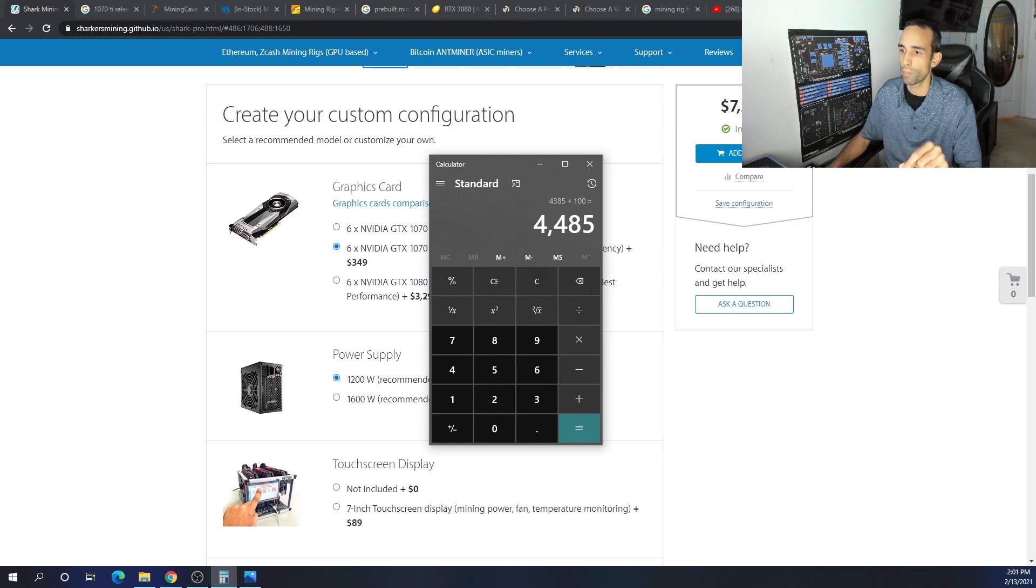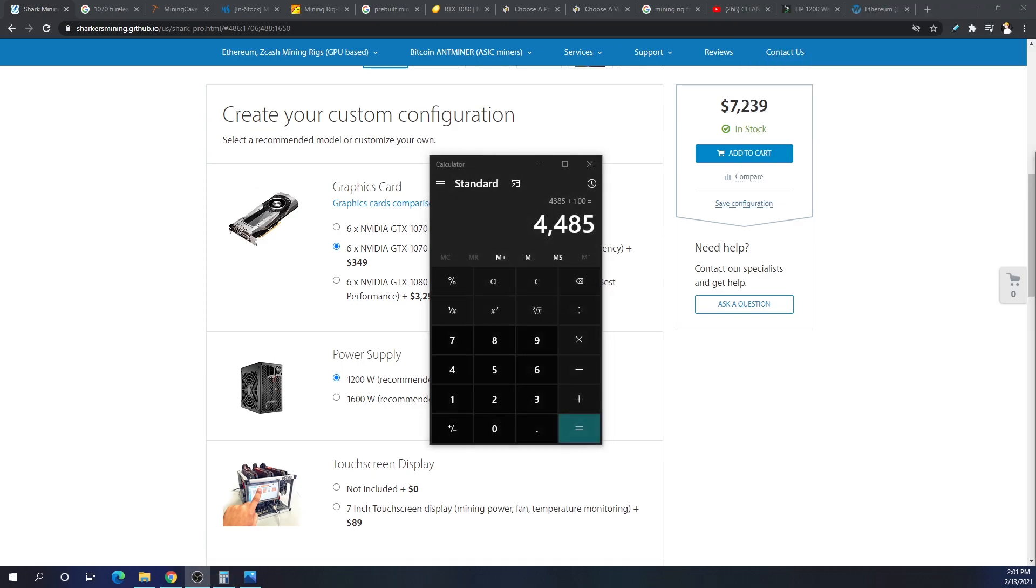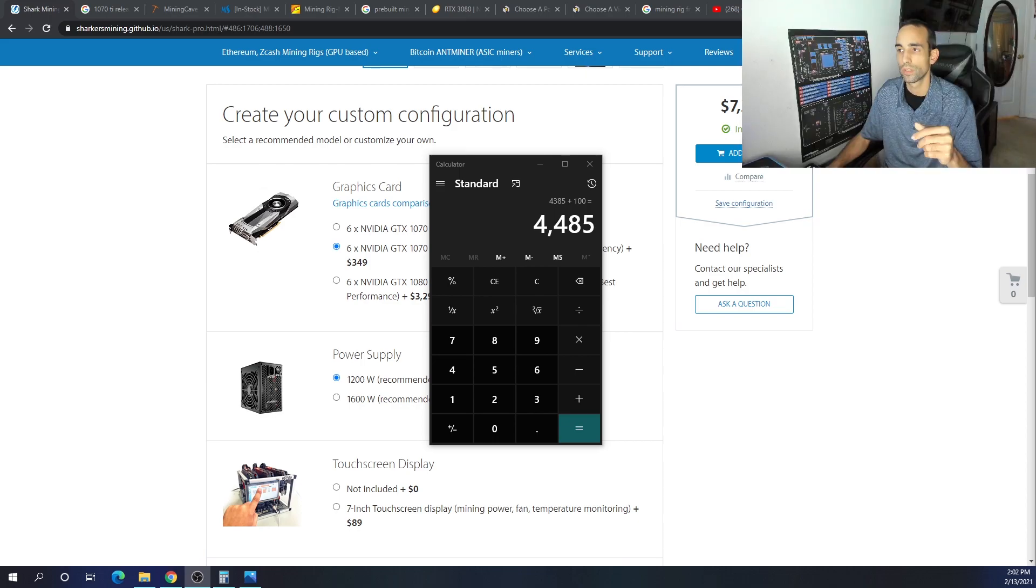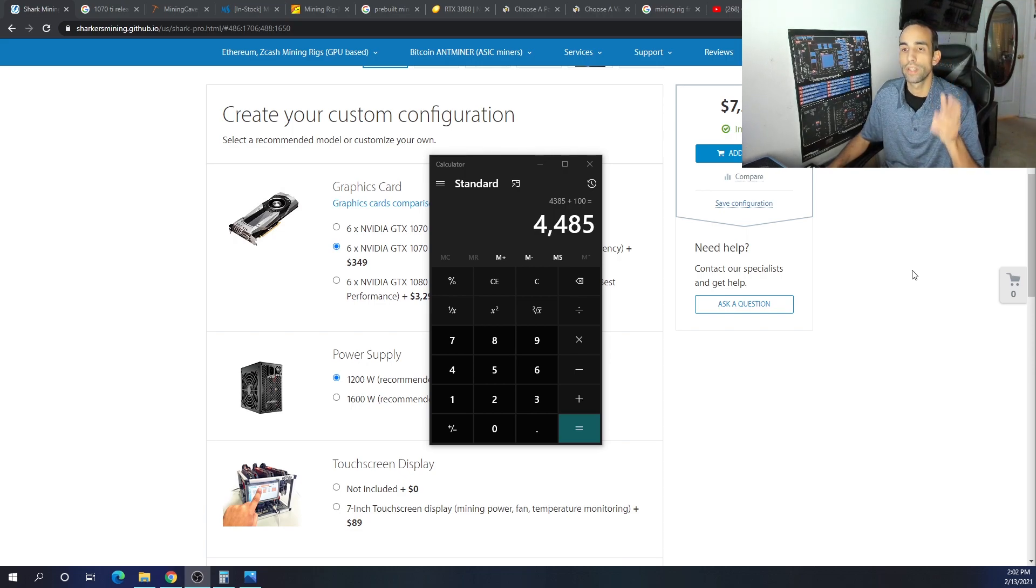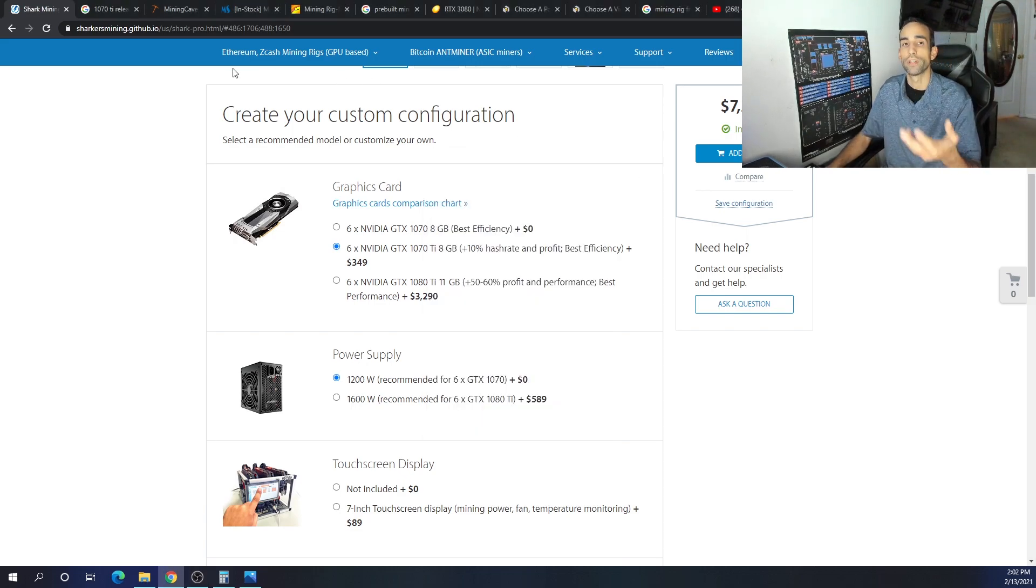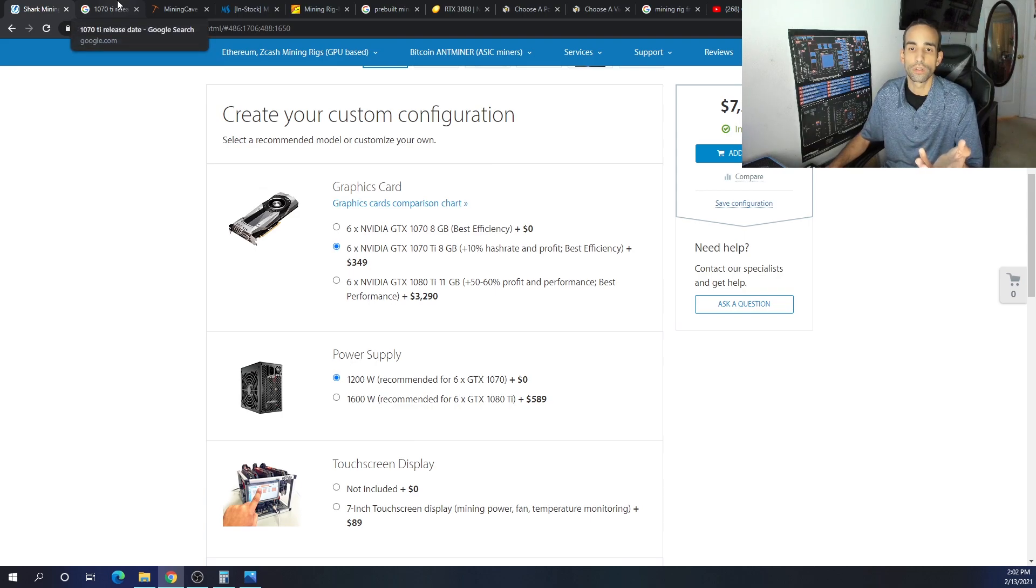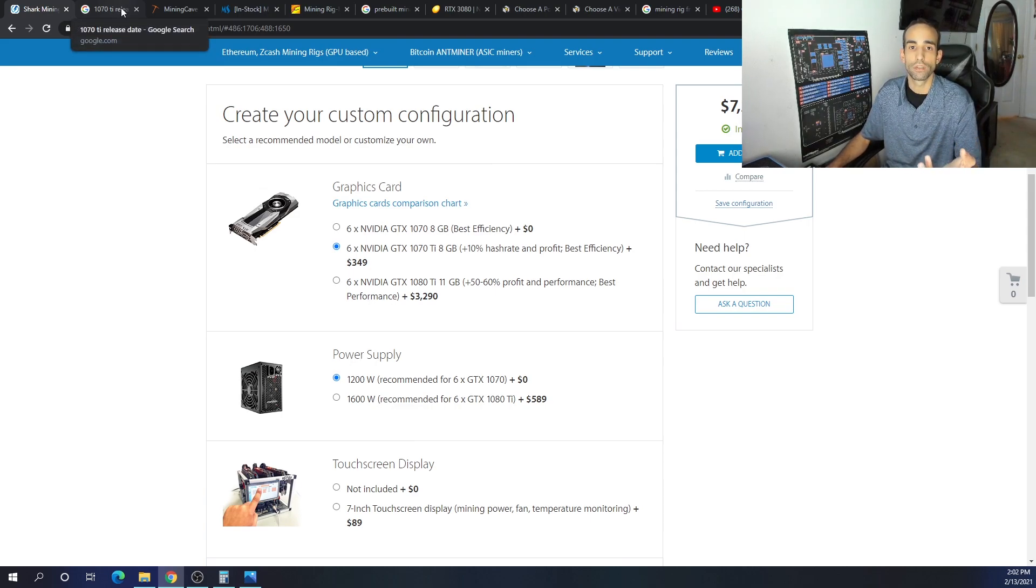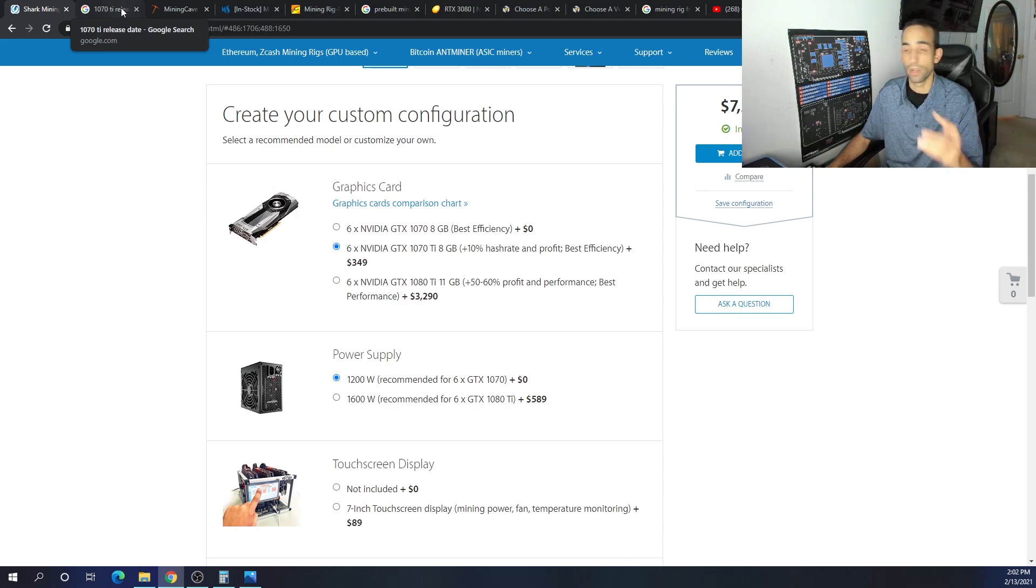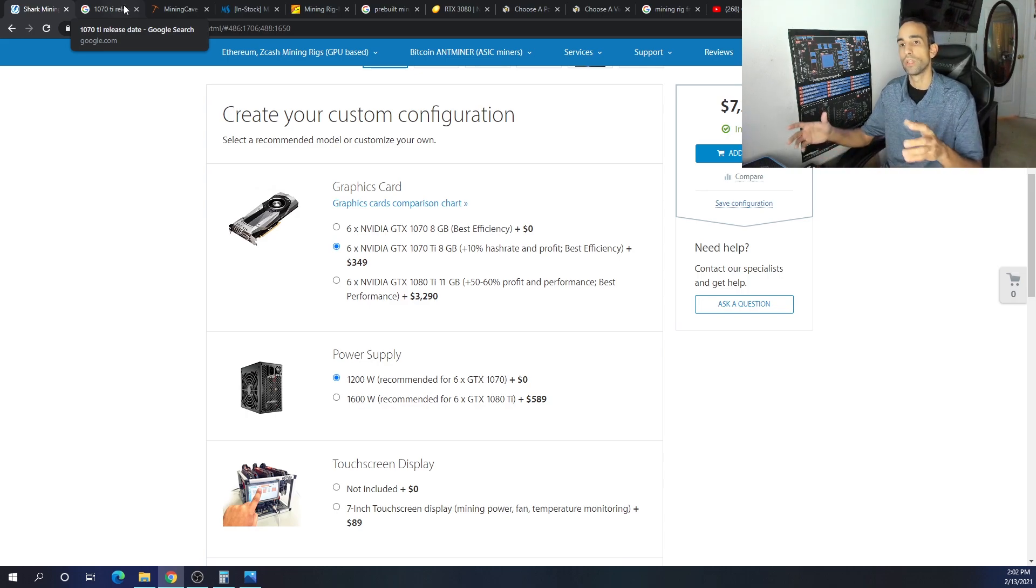Here's the number that I got: $4,485. You can see comparing the two, we're almost saving $3,000 by building it ourselves. So where's the downside to that? Well, the downside is as a beginner you may not know what you're doing, you may get confused or you might break something during the process.